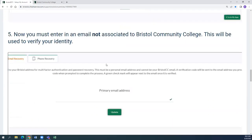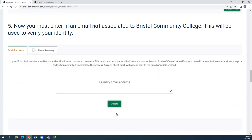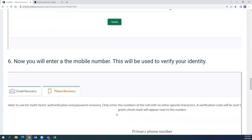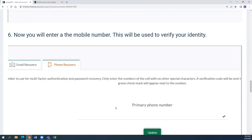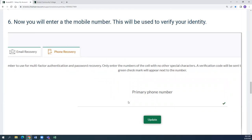Now you must enter an email that is not associated with Bristol Community College. This will be used to verify your identity. You're going to hit Update. You will then be asked to enter a mobile number, which will also be used to verify your identity, and you're going to click Update.